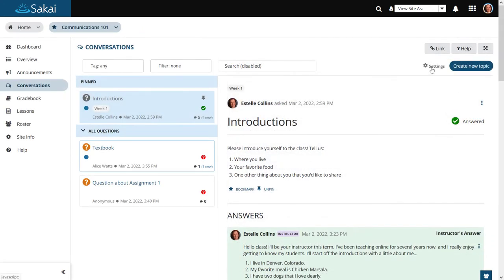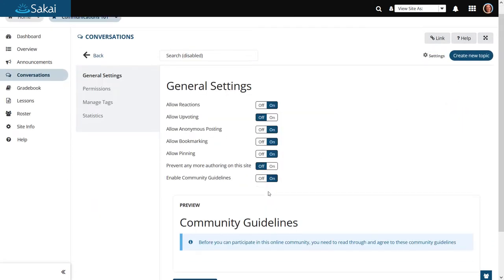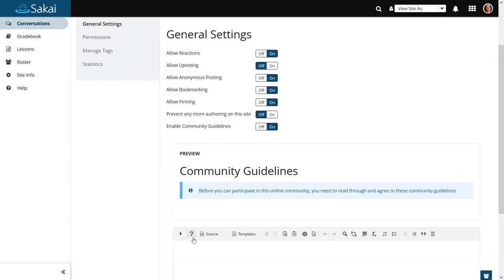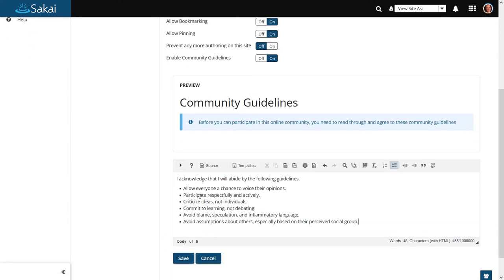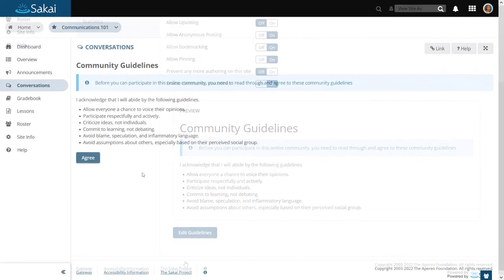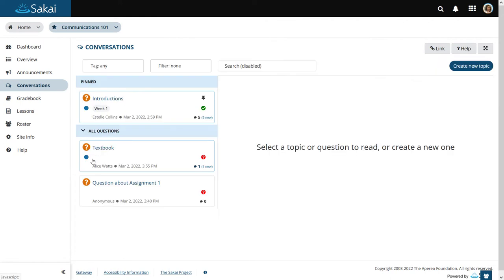Instructors have the option to enable community guidelines for conversations. Users must agree to these guidelines before they can participate.